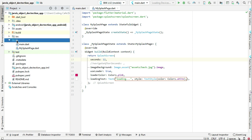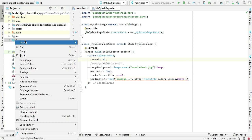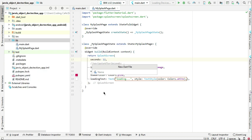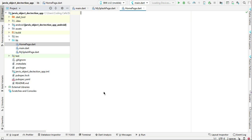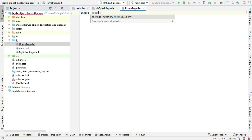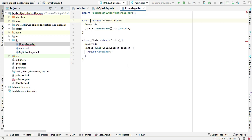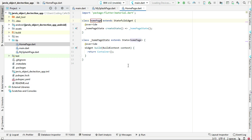Simply create a new page. Just right-click on this lib, new Dart file, and let's give it a name as HomePage. Then we can import the material.dart and StatefulWidget, and the name of this is HomePage.